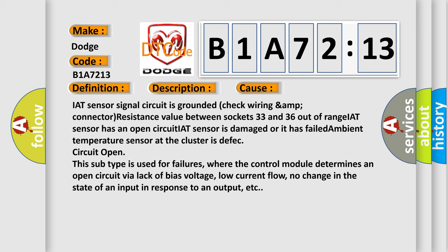Circuit open. And this subtype is used for failures, where the control module determines an open circuit via lack of bias voltage, low current flow, no change in the state of an input in response to an output, etc.